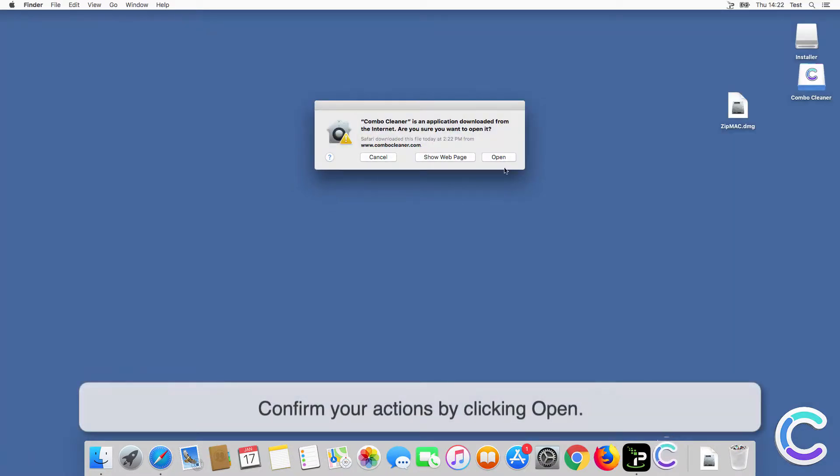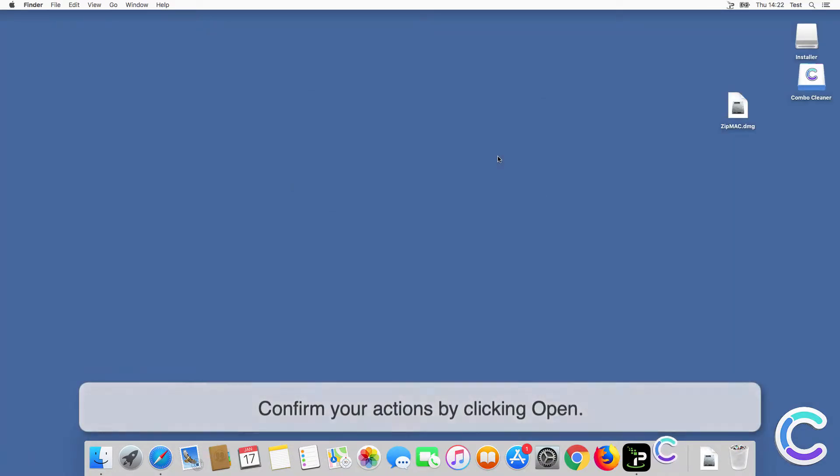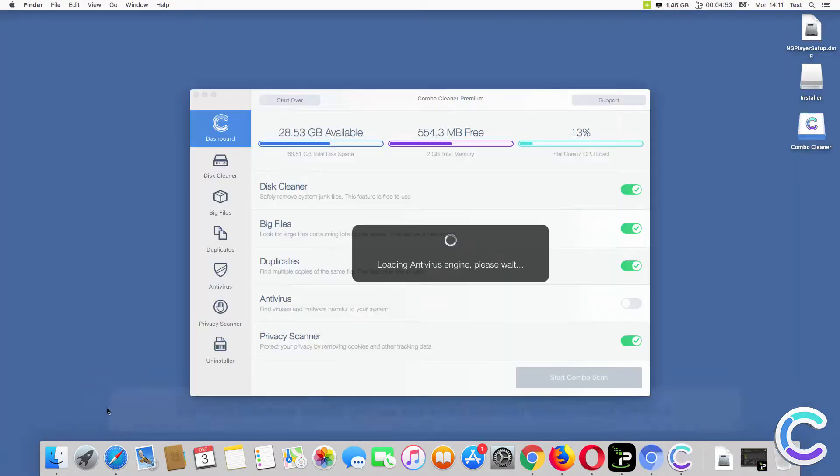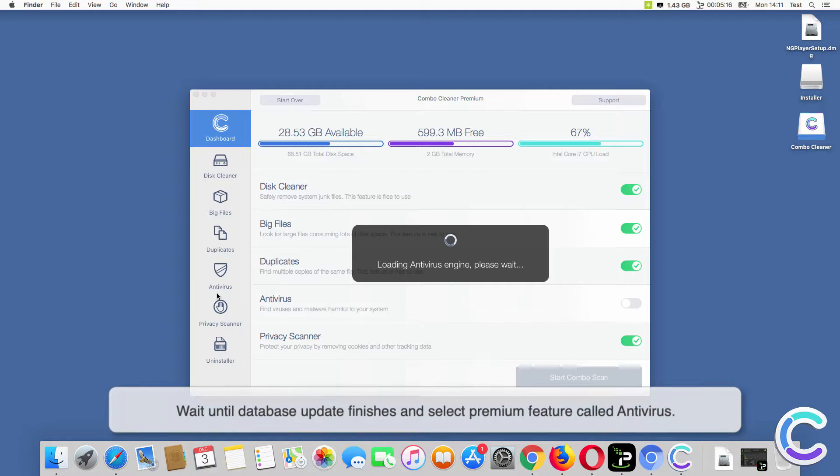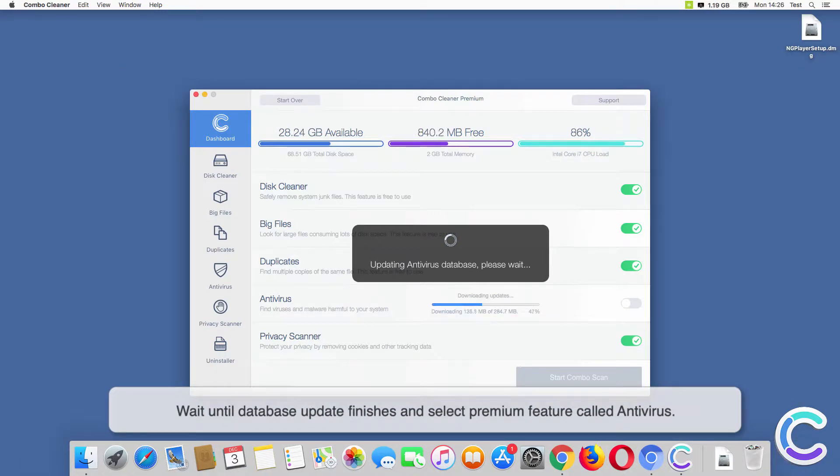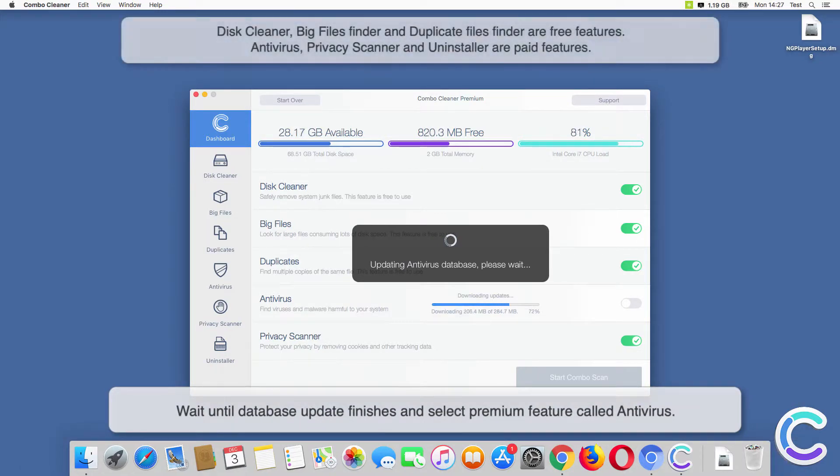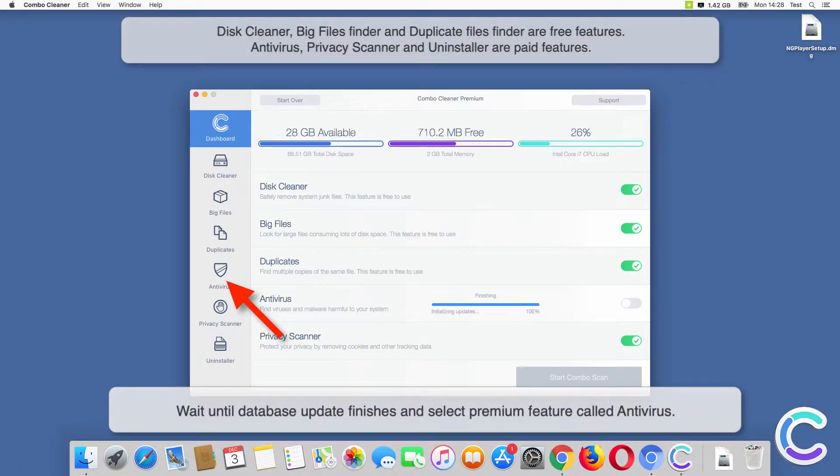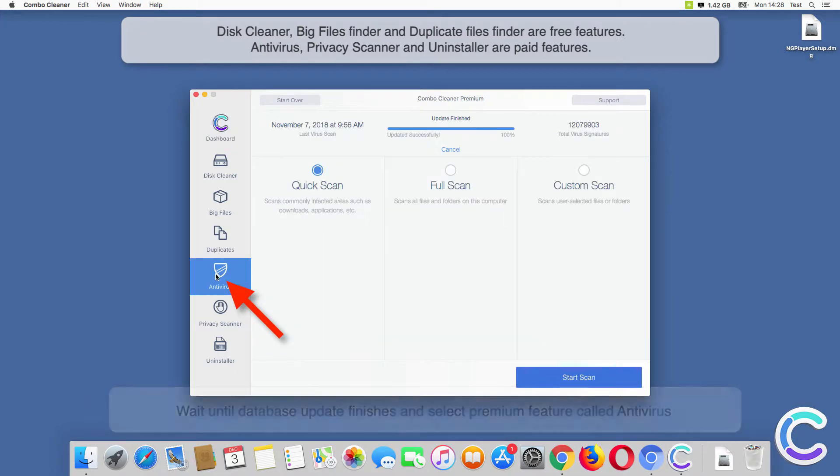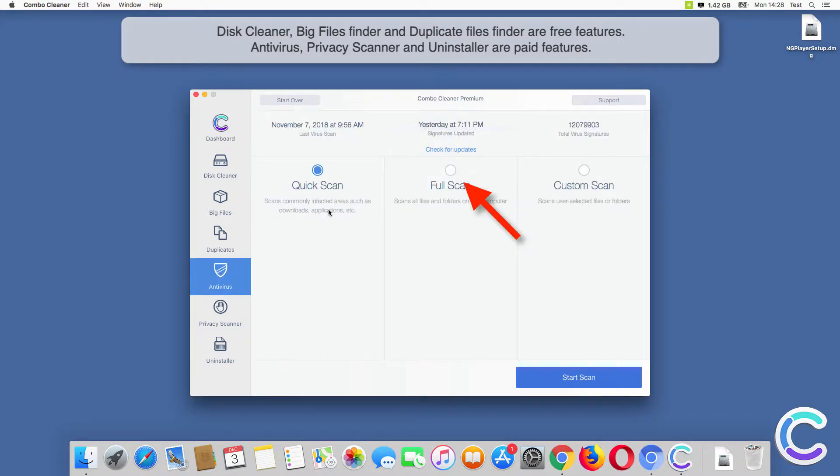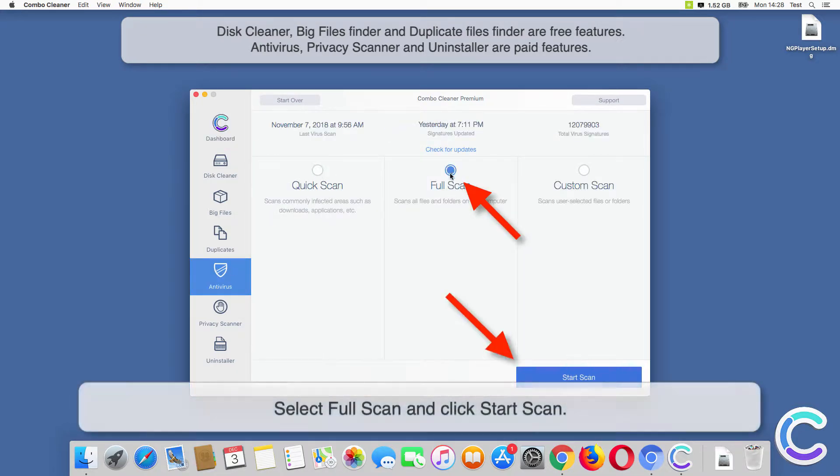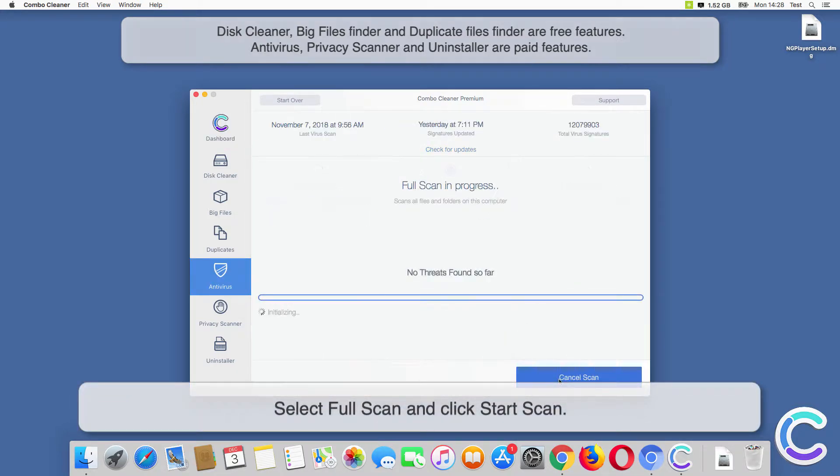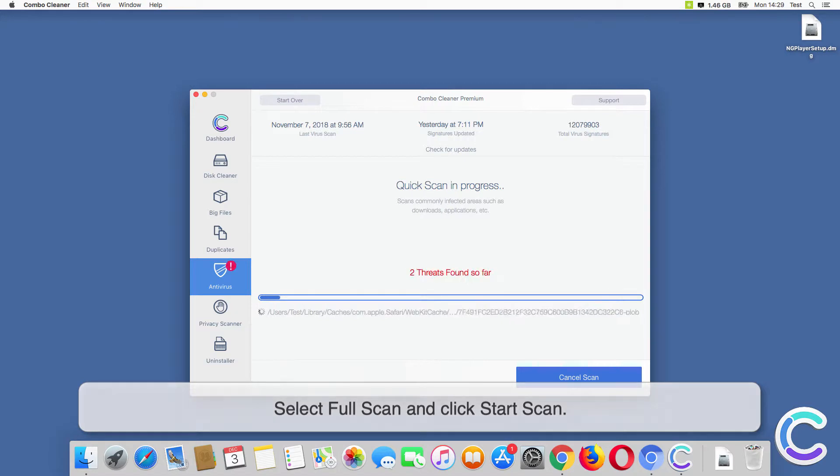Confirm your actions by clicking Open. Wait until database update finishes and select the premium feature called Antivirus. Select Full Scan and click Start Scan.